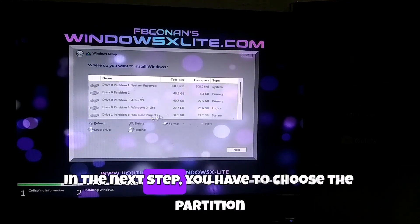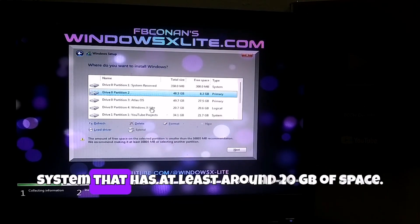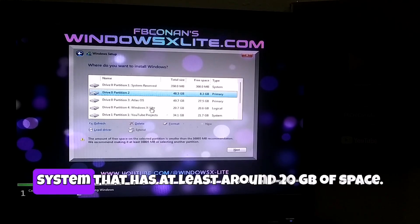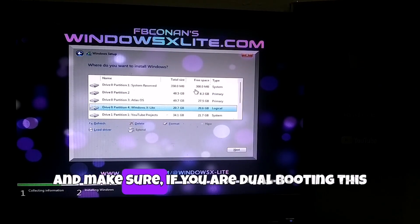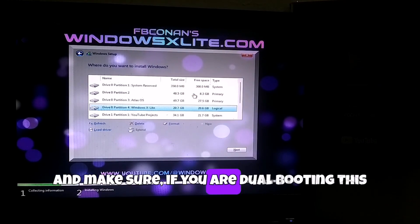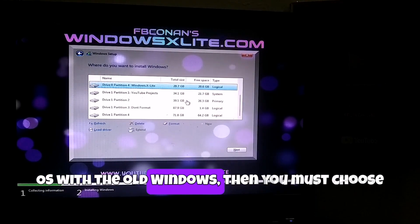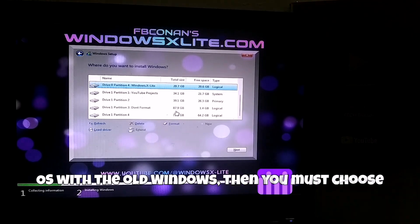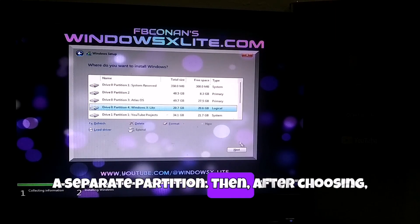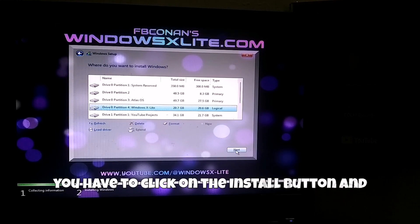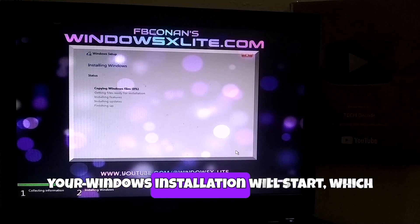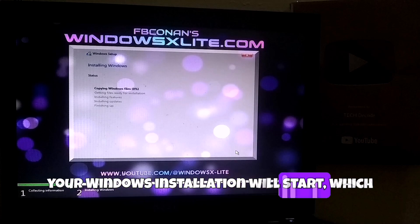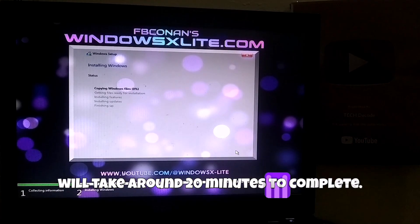In the next step, you have to choose the partition system that has at least around 20 GB of space. And make sure, if you are dual booting this OS with the old Windows, then you must choose a separate partition. Then after choosing, you have to click on the install button and your Windows installation will start, which will take around 20 minutes to complete.